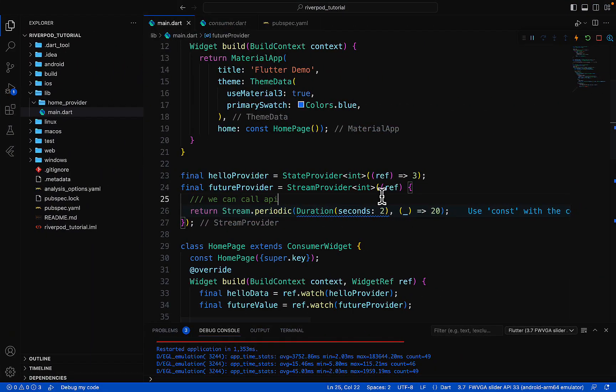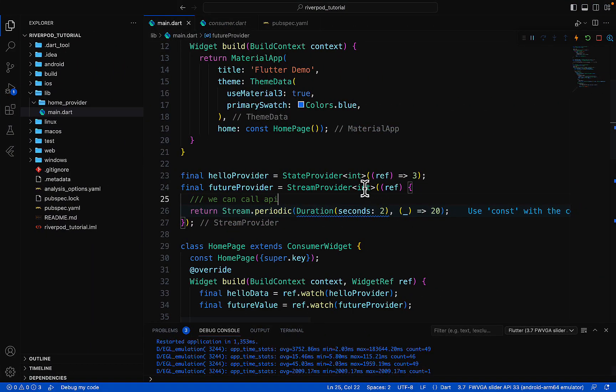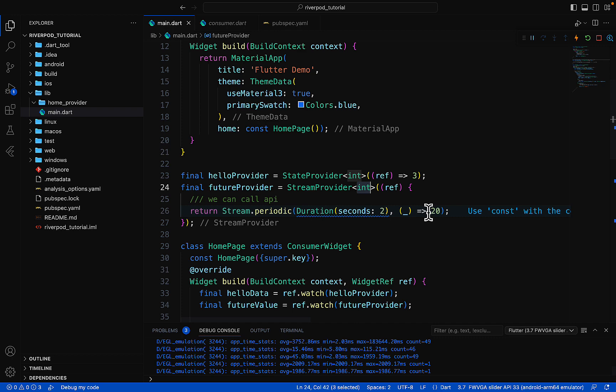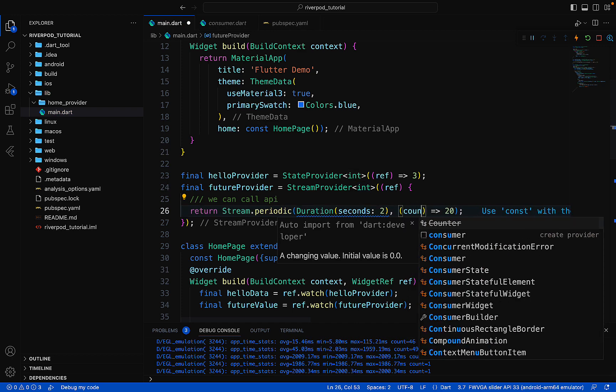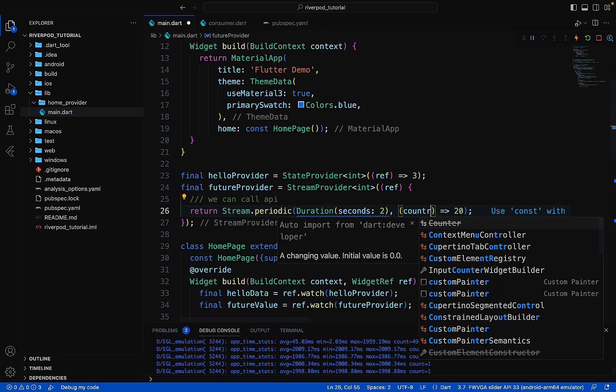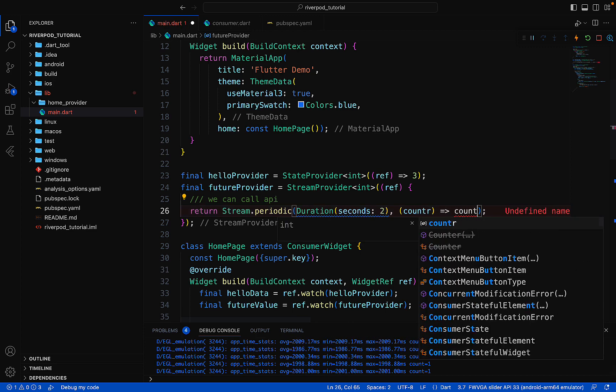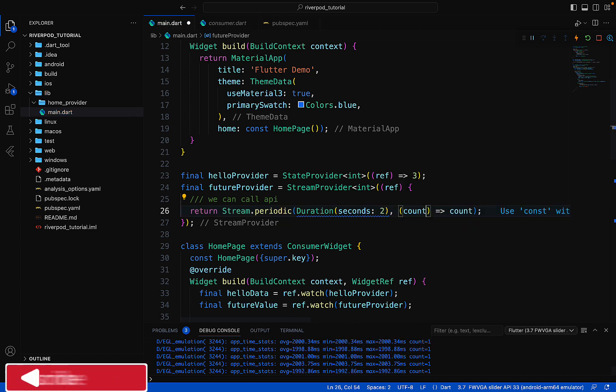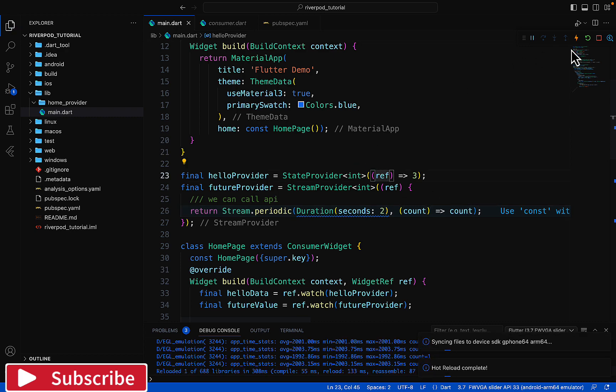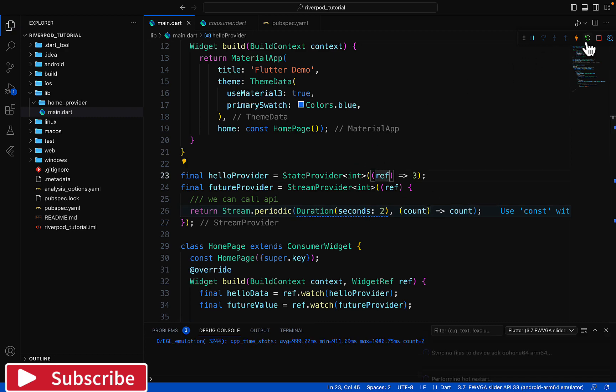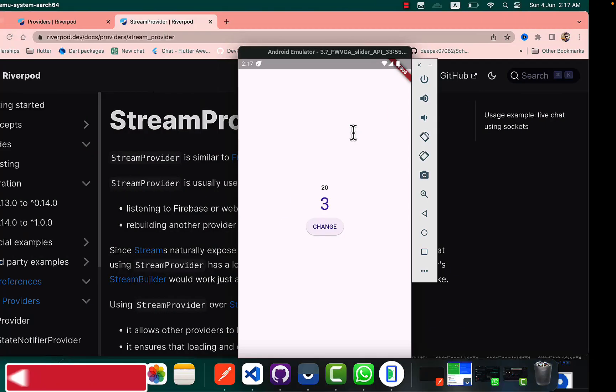For example, we have any value just like the count. Now if I just show us the count, this stream will show us the count increment every two seconds. Let's save it and let me show you.